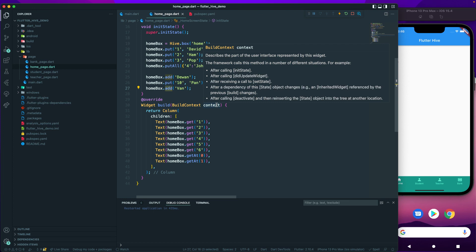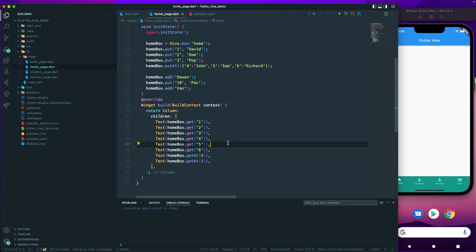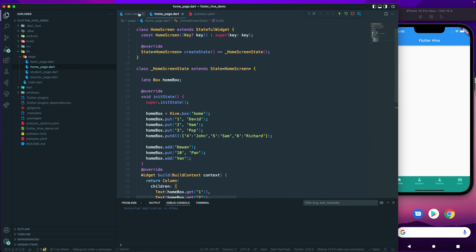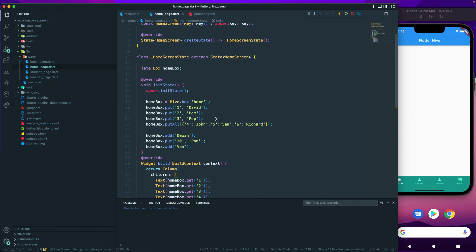That's all for this one. This was just the basics of a Hive box: how to create and open a box, and how to insert and read values using `put`, `putAll`, `add`, and `get`. In later lectures we'll see how to work with custom objects, and how to update and delete records. Hope you learned something here — see you in the next lecture!